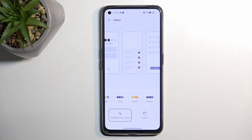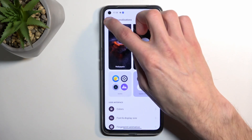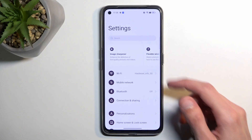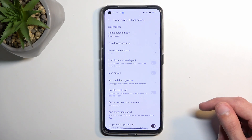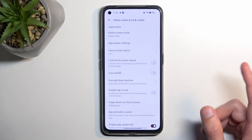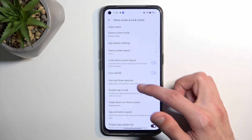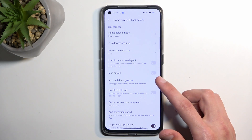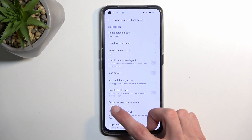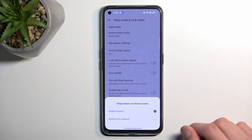In my opinion this is probably the best way to set up the colors — it does a pretty good job and looks genuinely nice. Anyway, let's move over to the next options, which will be under Home Screen and Lock Screen. One option I personally prefer is Swipe Down on Home Screen.